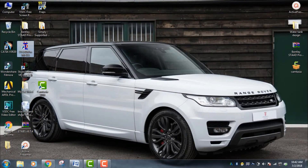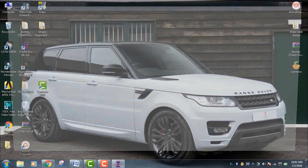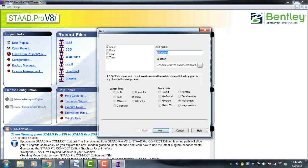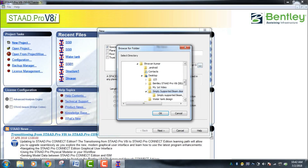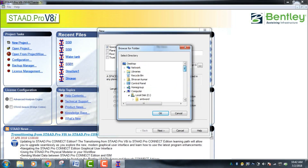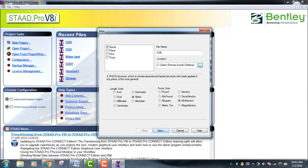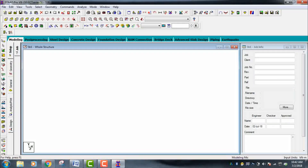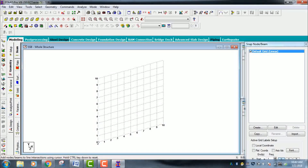Go to STAAD Pro software. Click on New Project, then click on Space. Give the structure name as 'Simply Supported'. Choose your save location — in this case the desktop — then click OK and click Next. Use the Add Beam command, click on RBM command, and finish. Your STAAD Pro lens window will open.